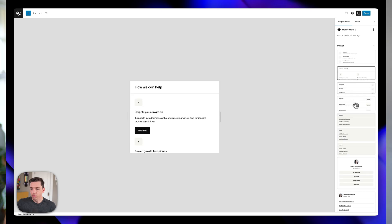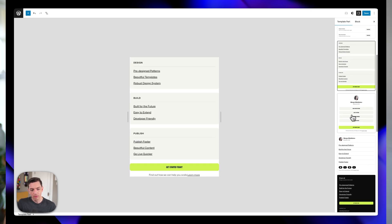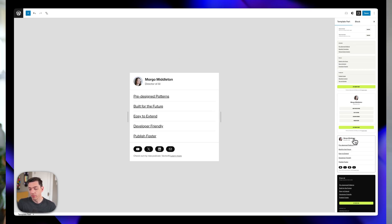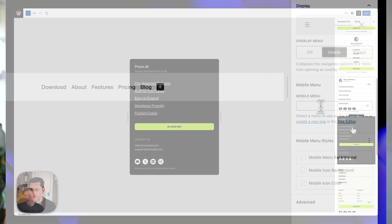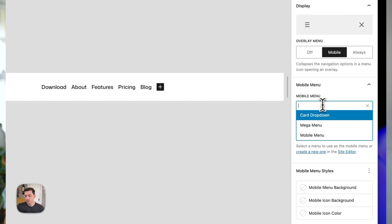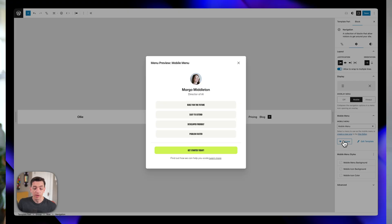For those of you who haven't checked it out yet, Menu Designer completely transforms how you build navigation for your WordPress websites that use block themes. Instead of being stuck with text-only menus, you can now create beautiful mobile menus, drop-down menus, and mega menus using the native WordPress block editor.